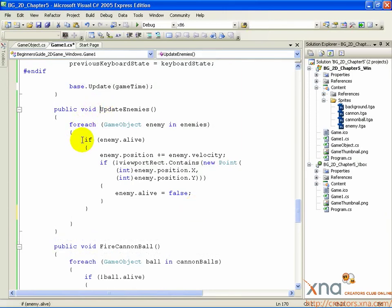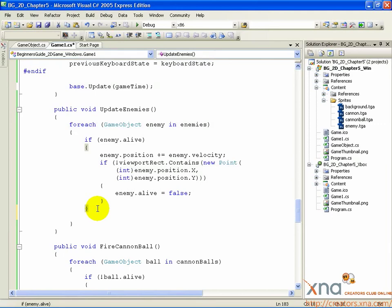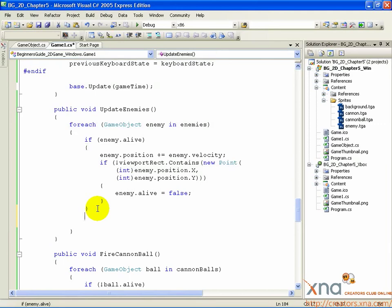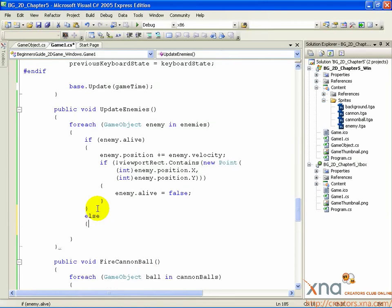Notice the IF statement that checks if the enemies are alive. At the end of that statement, just past the right curly brace, add a new line and type the following: else, open curly brace. This is a way of making our IF conditional statement above even more useful. The else statement is like another conditional, except it says: if the first conditional was false, then do this. Since the first conditional checks if the enemy is alive, the else statement occurs when the enemy is dead, which is exactly what we want. Now we can add code inside this conditional that we want to occur when we have a dead enemy.